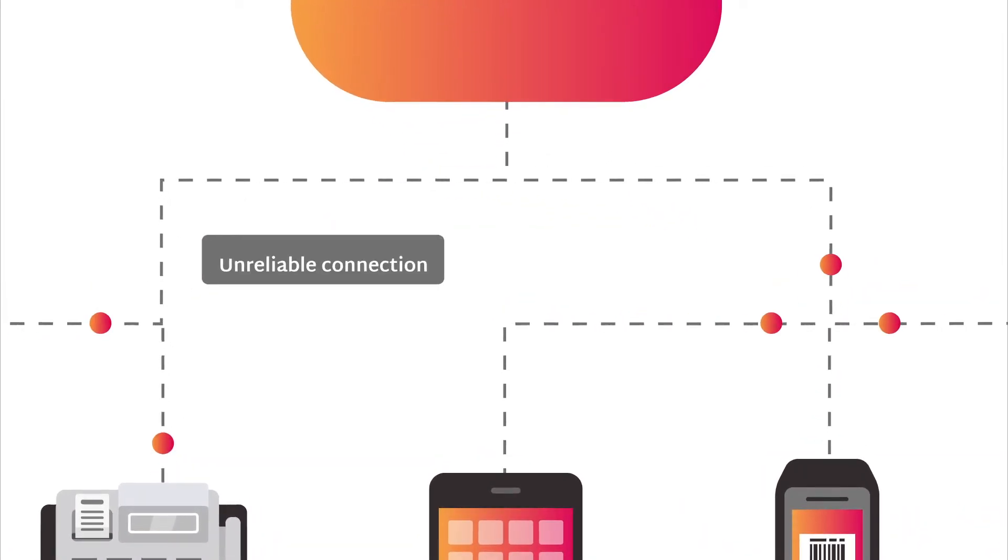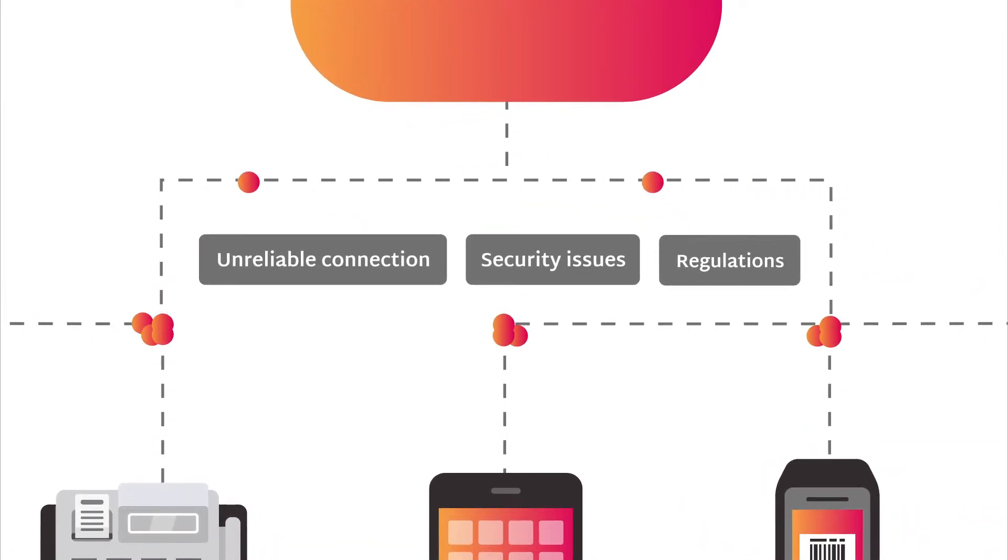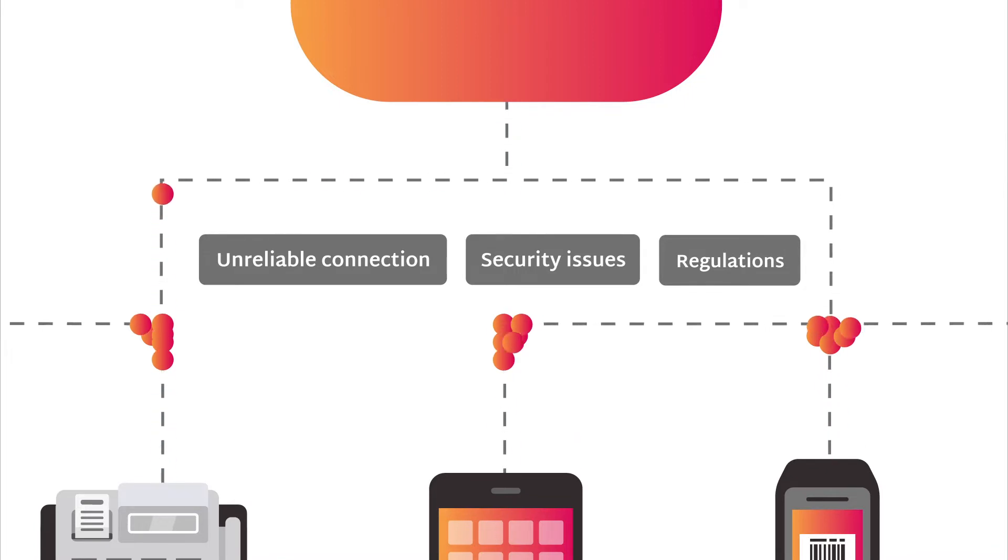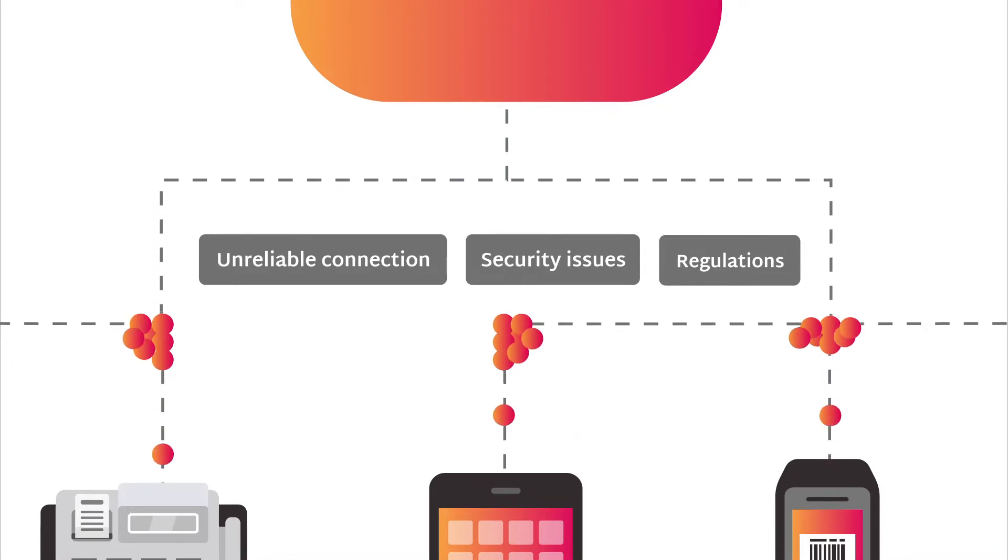Connectivity, security, and privacy issues impose further constraints for centralized cloud processing.